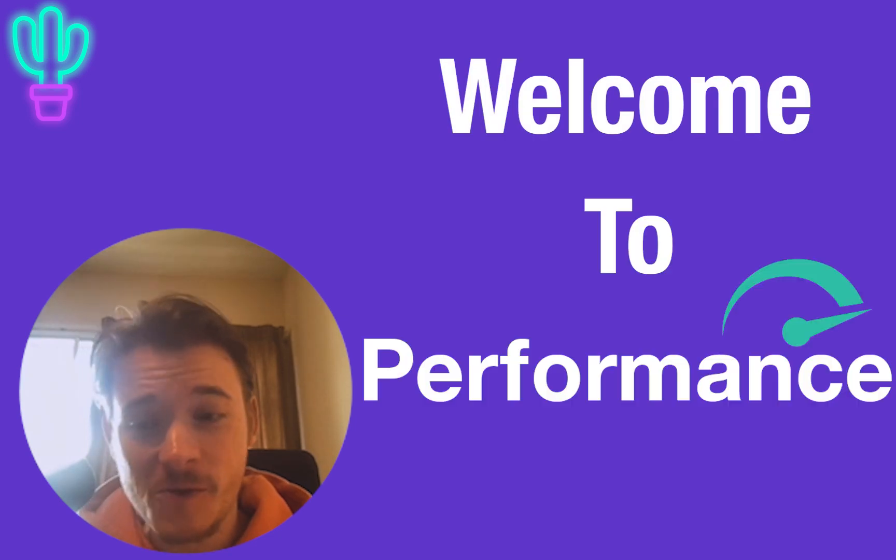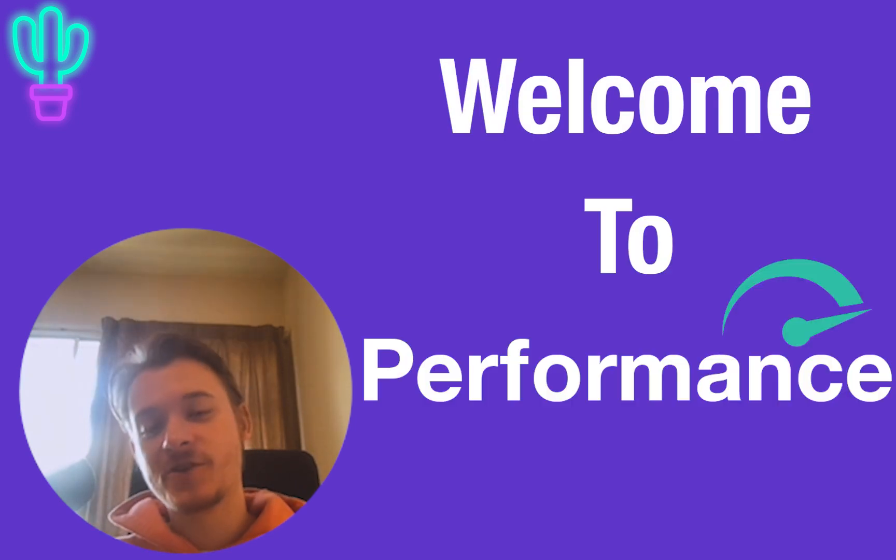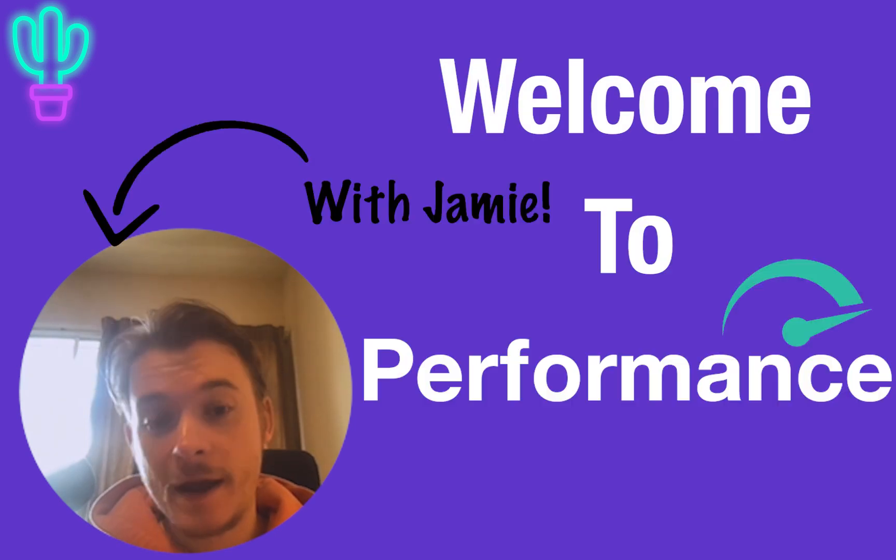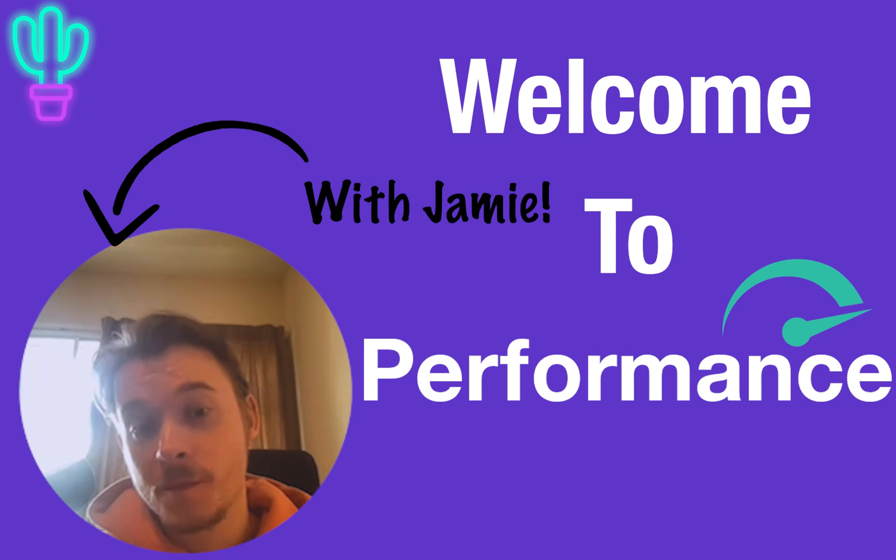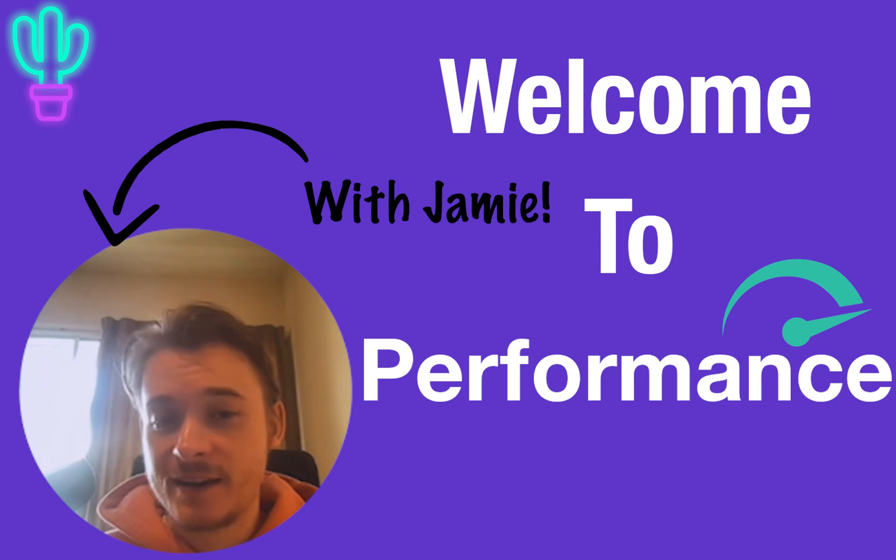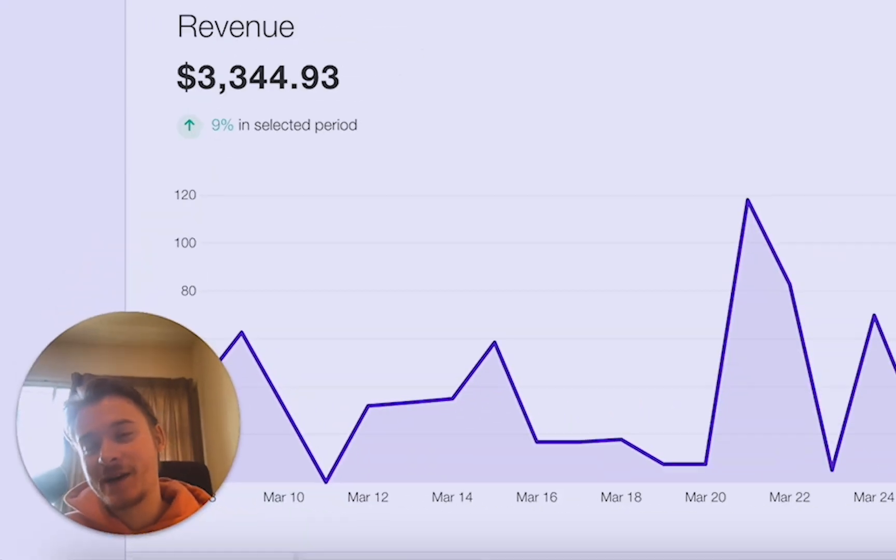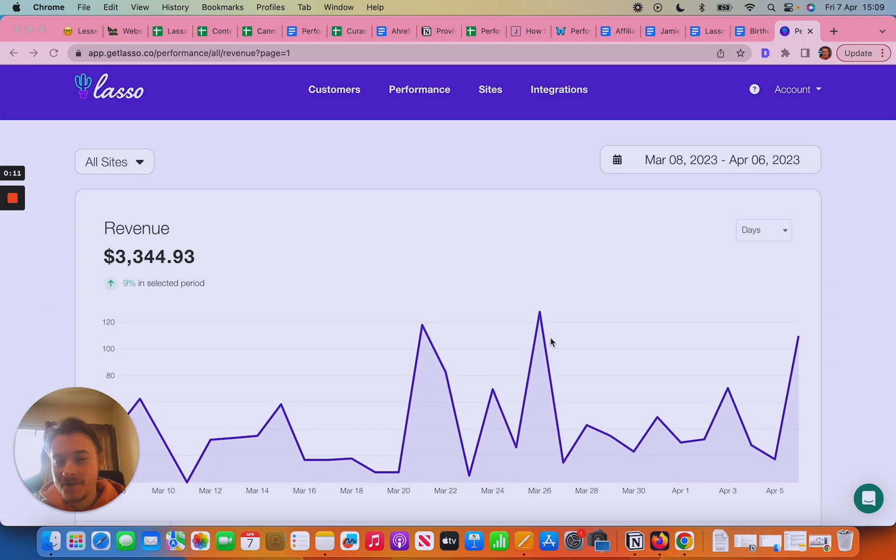Welcome to Lasso Performance. You've finally got in, you're ready to get started and you're not sure exactly how you go from where you are now to seeing the nice graphs which show you how much money is pouring in every day in your dashboard.